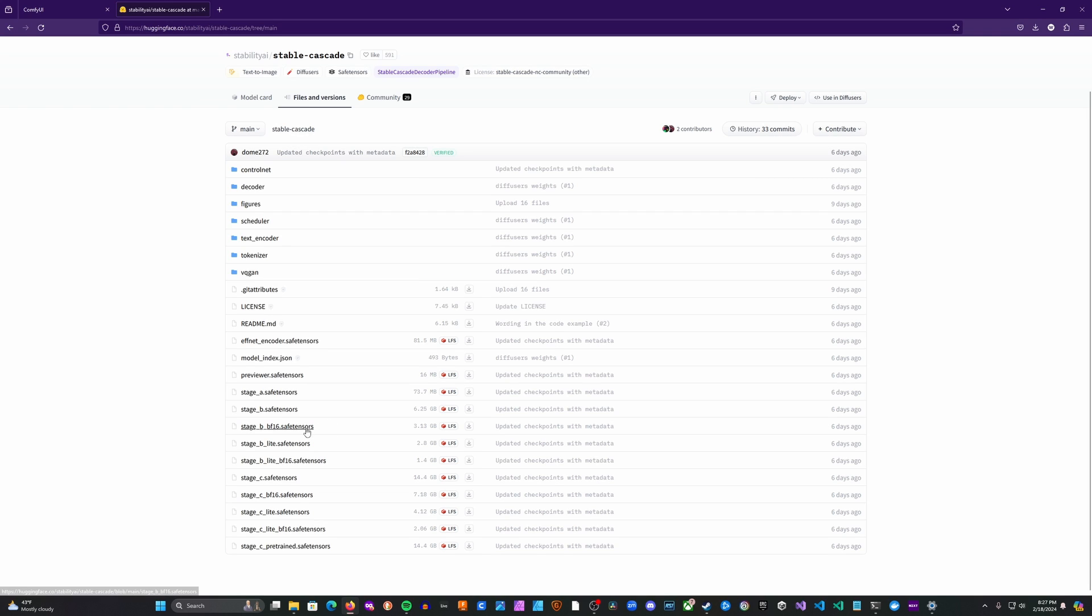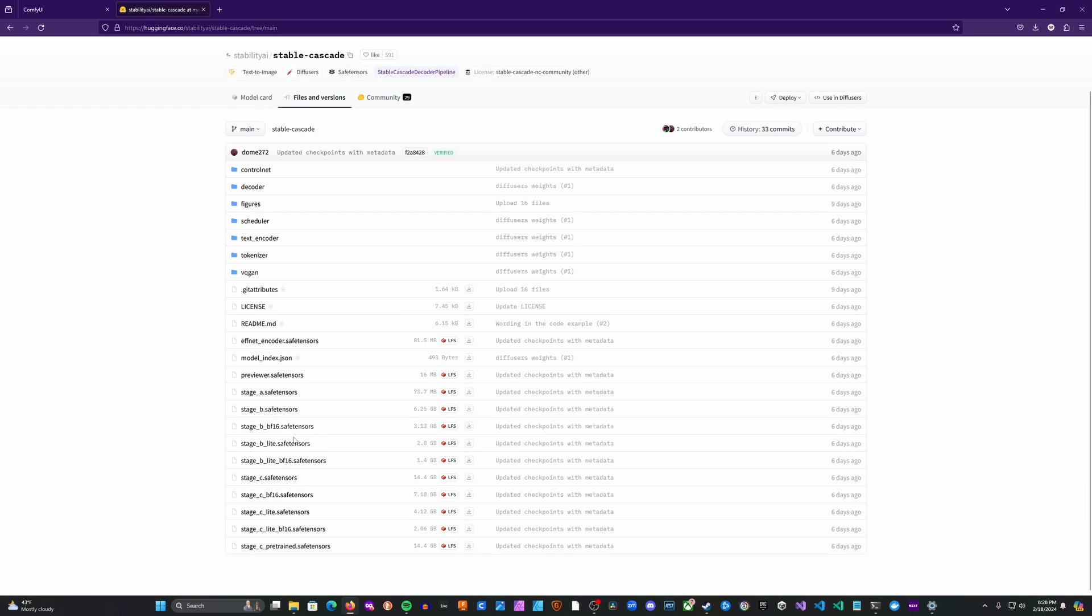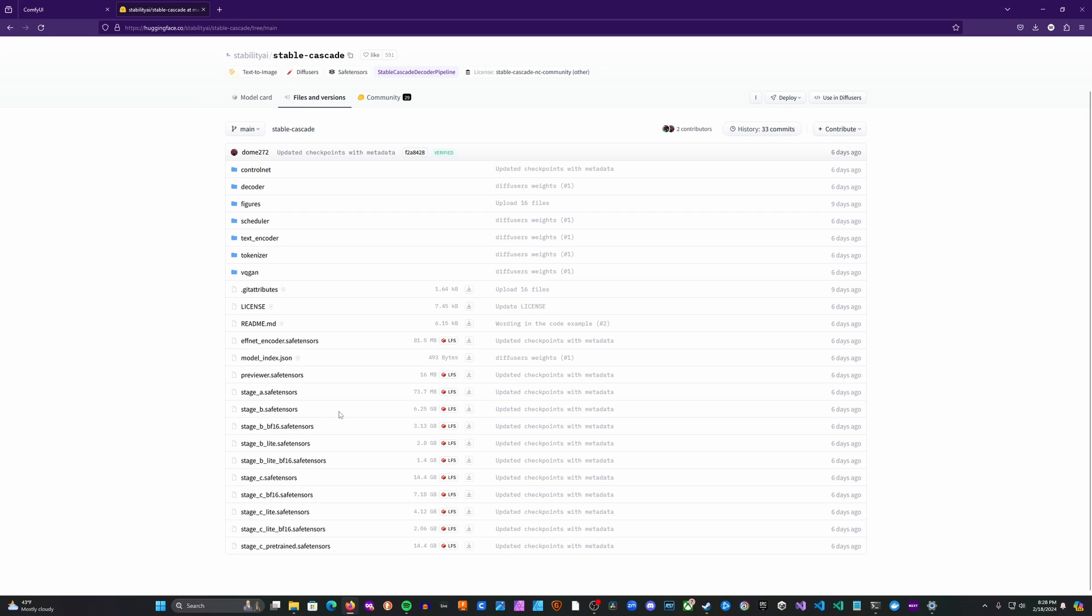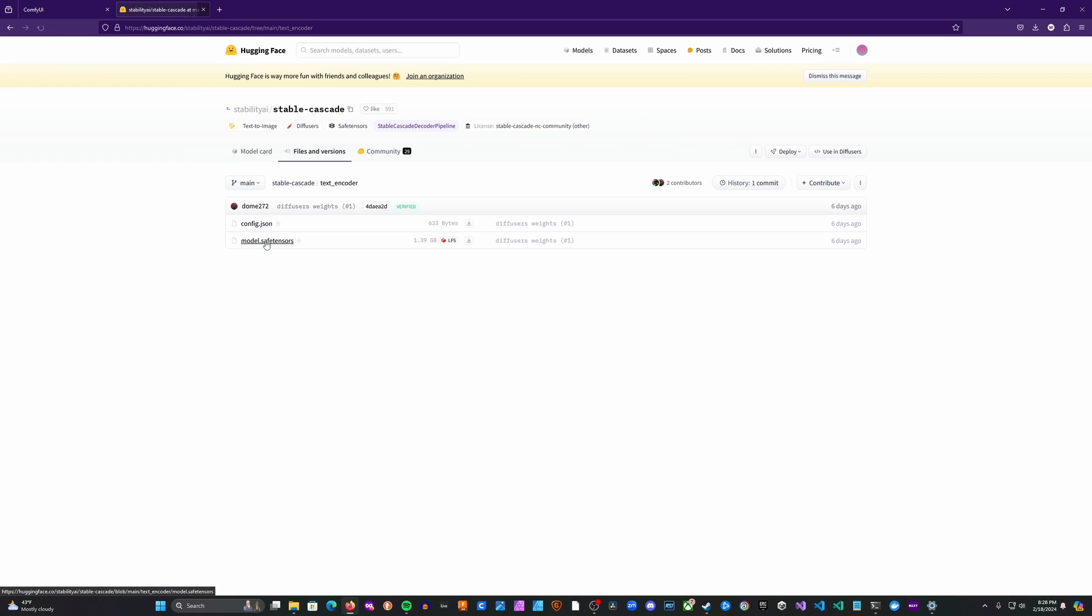You're also going to need the stage C. If you've got a lower memory graphics card, you're going to want to get the light versions of these models rather than the default versions. So you need to get those downloaded, and then you also need to head into the text encoder folder and get the model.safetensors right here.